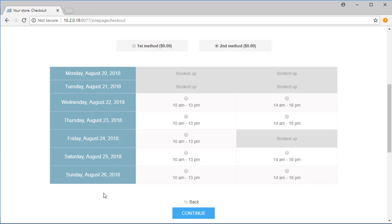Some of the time ranges as you can see have a label as Booked Up. It means that no capacities left for these specific time ranges.